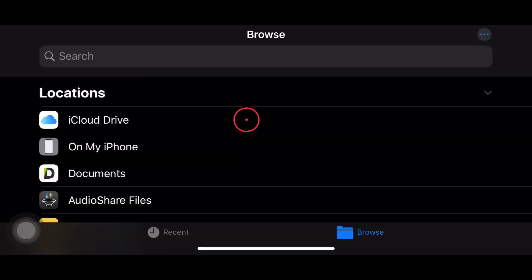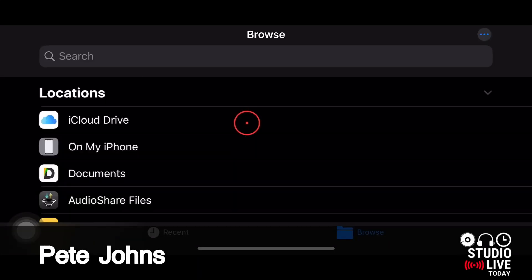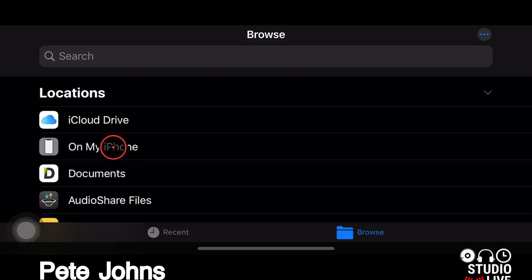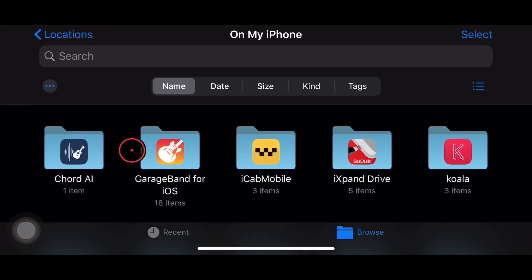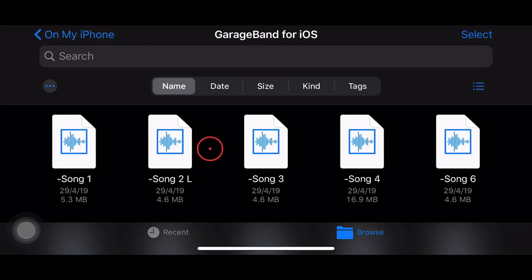Hi, my name is Pete, and this is Studio Live Today, where I help you create, record, and release your best music. So if that's the kind of thing you're into, consider subscribing.